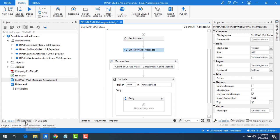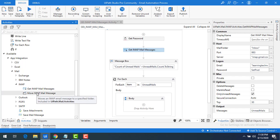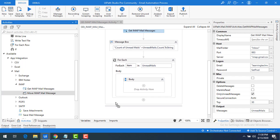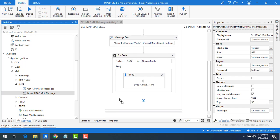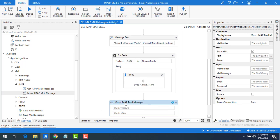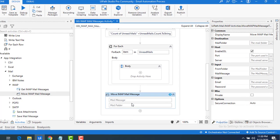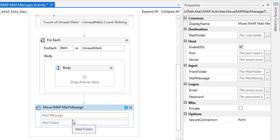Let me go to Activities and drag and drop the Move IMAP Mail Message activity onto the panel. For now I'll place it here temporarily — I'll explain where exactly to move it later on.